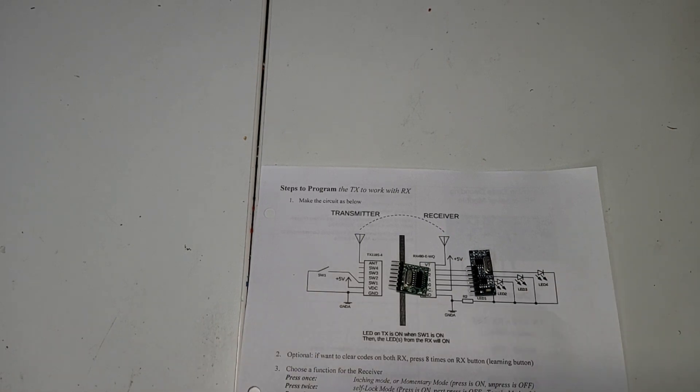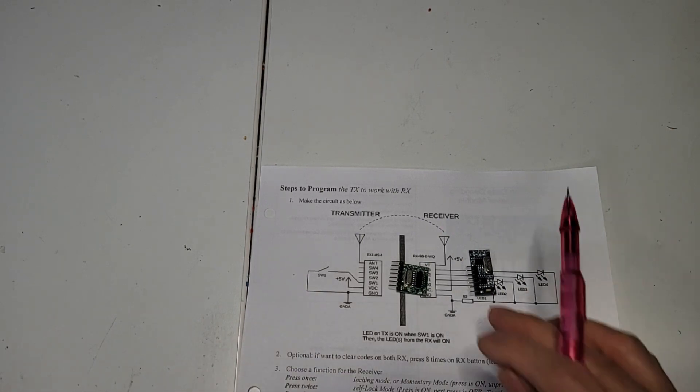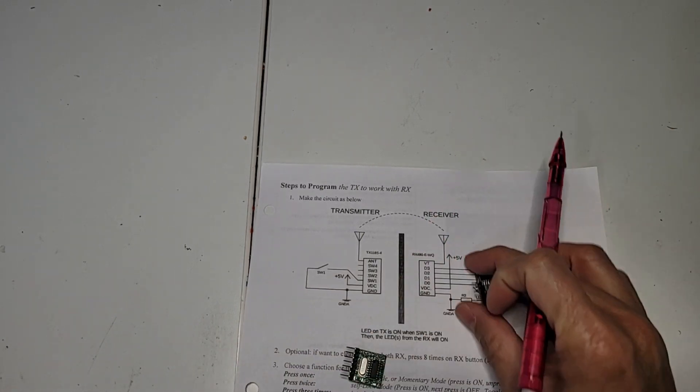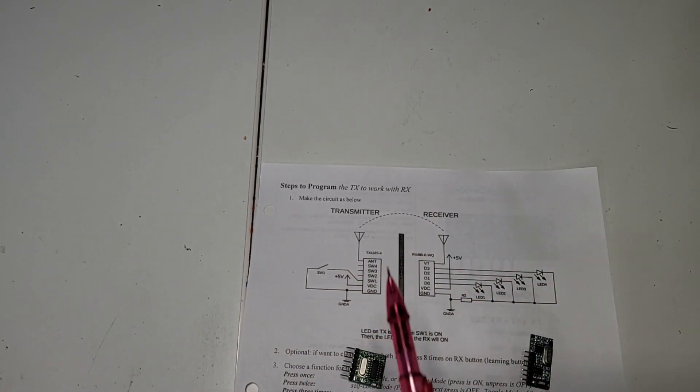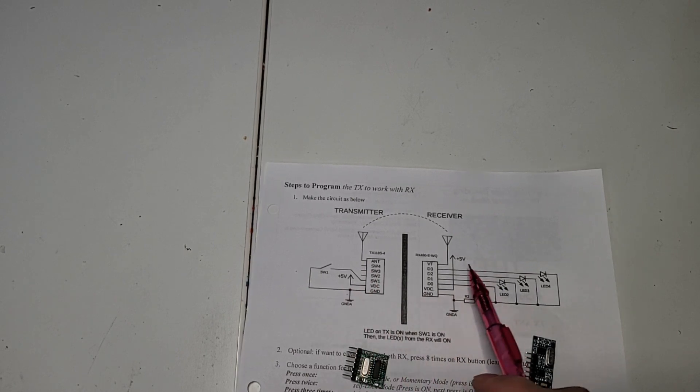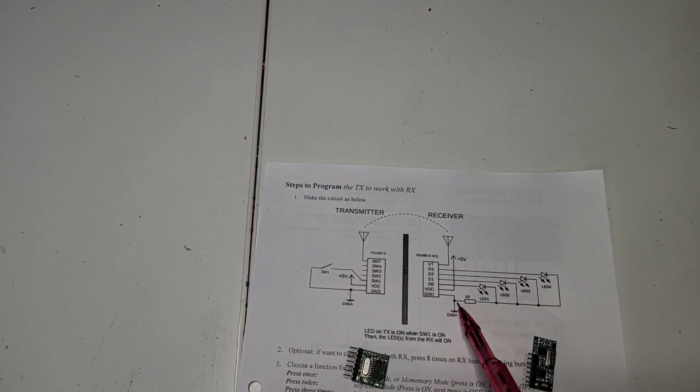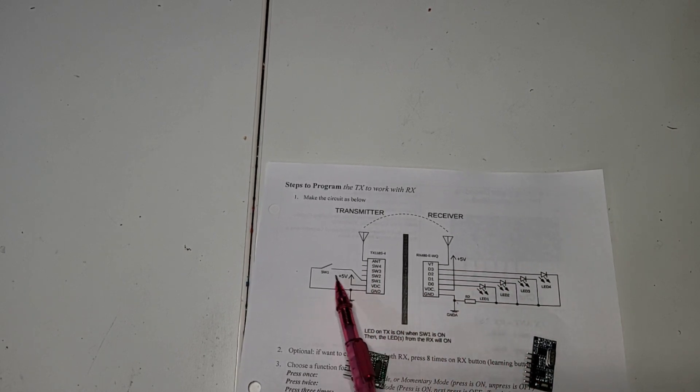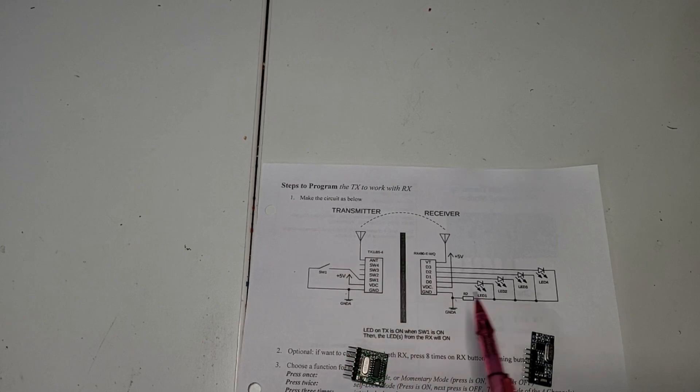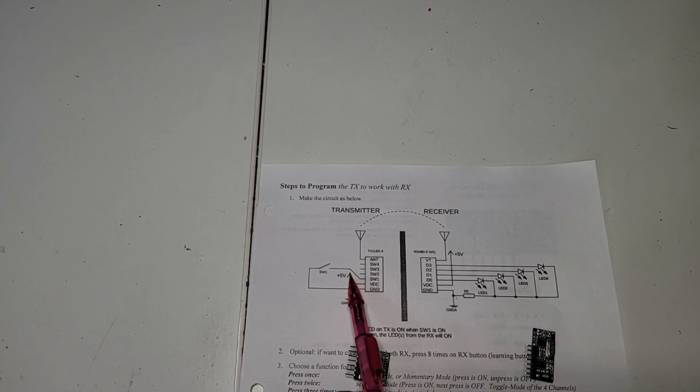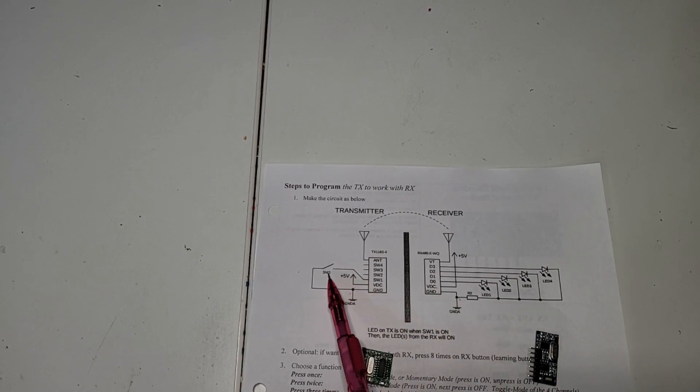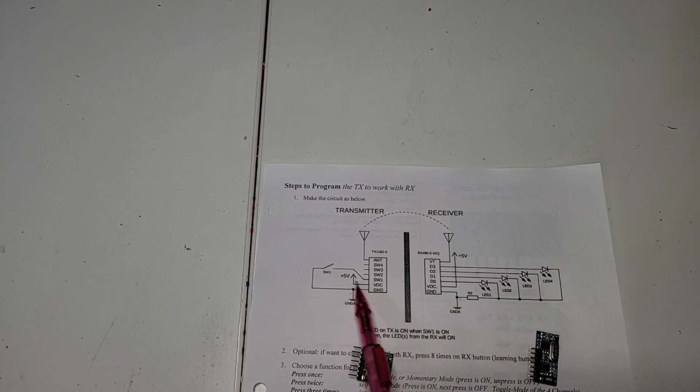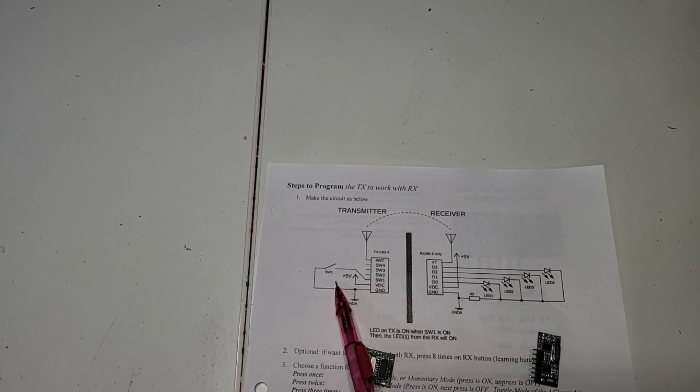That's it for schematic and how to connect. And we supply the power. On the schematic, I just proved just only channel 1.